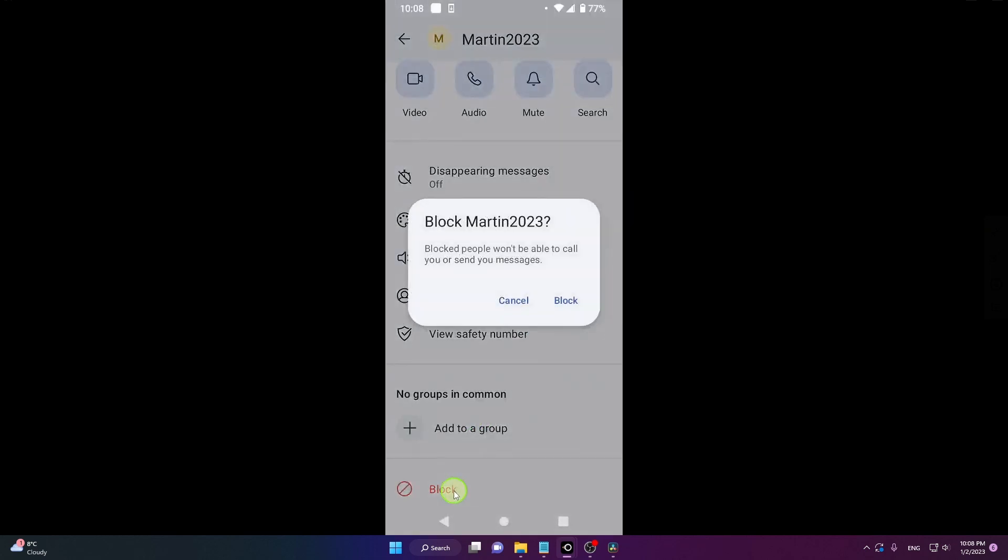Just click on it. Blocked people won't be able to call you or send you messages. Click on block.